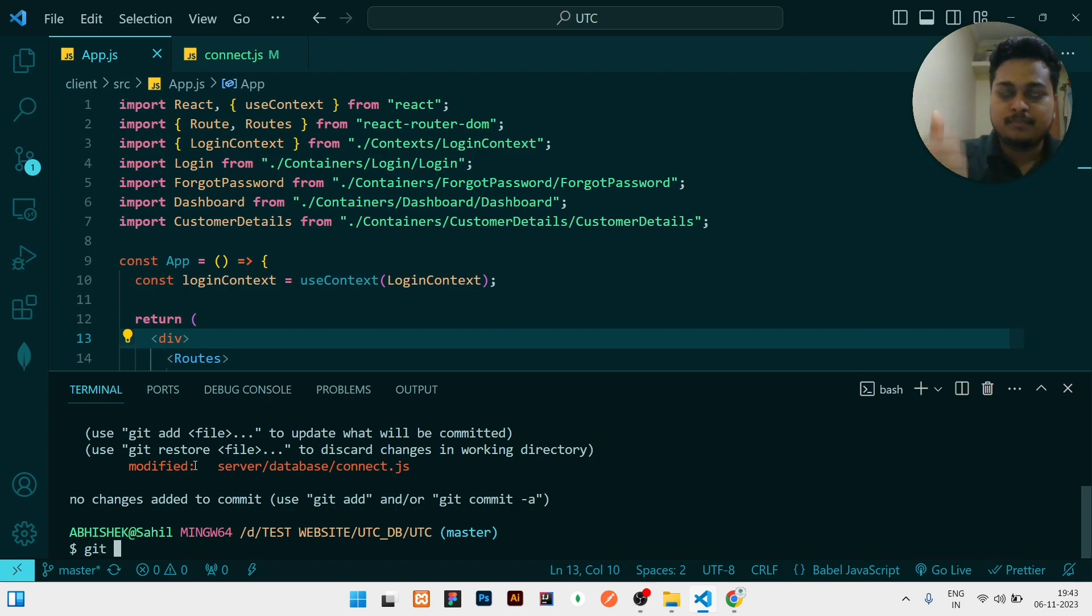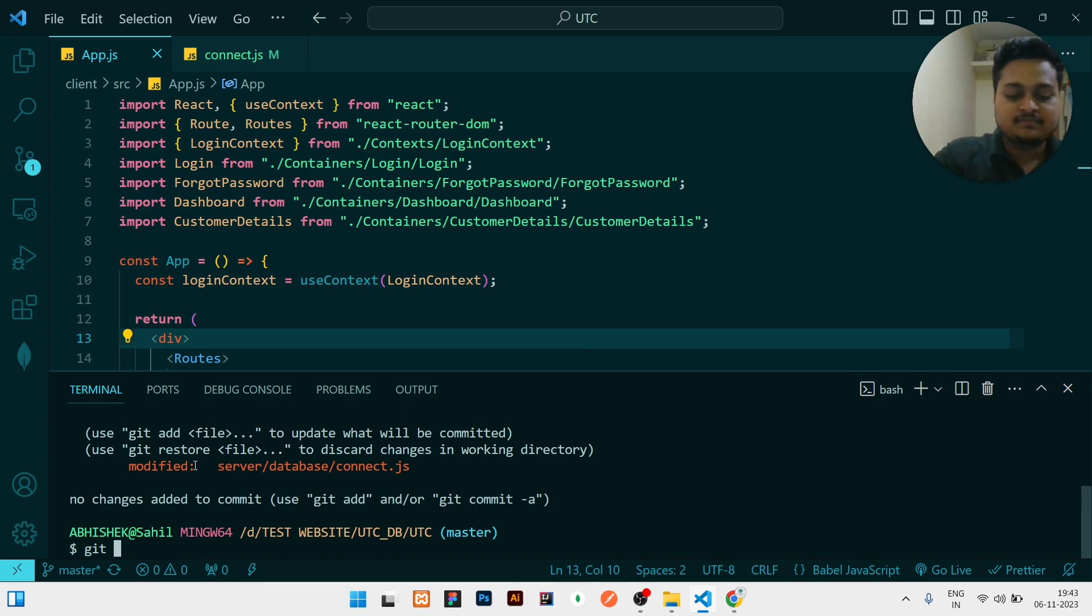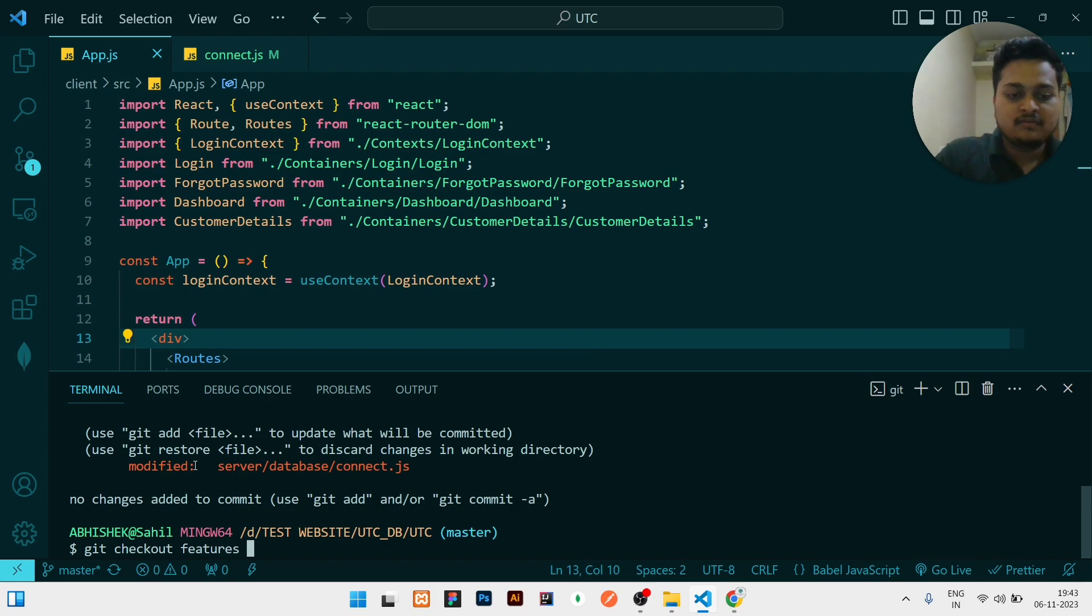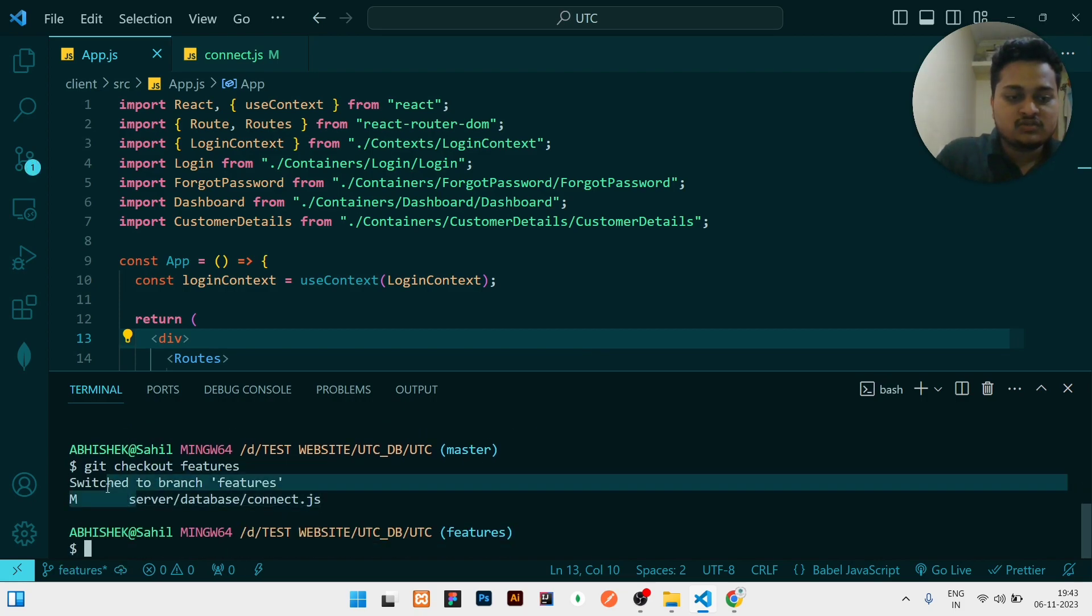I will go to my feature branch: git checkout features. Now it is showing switched to branch features.